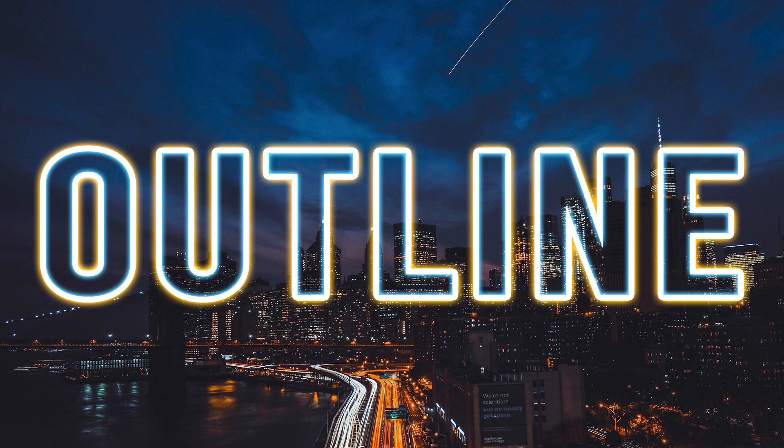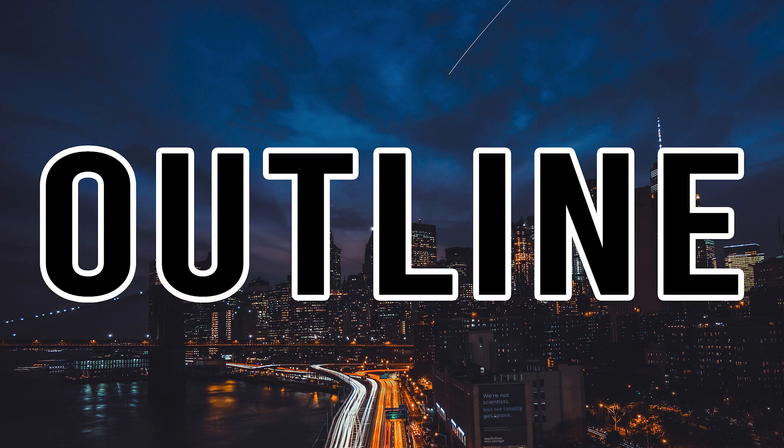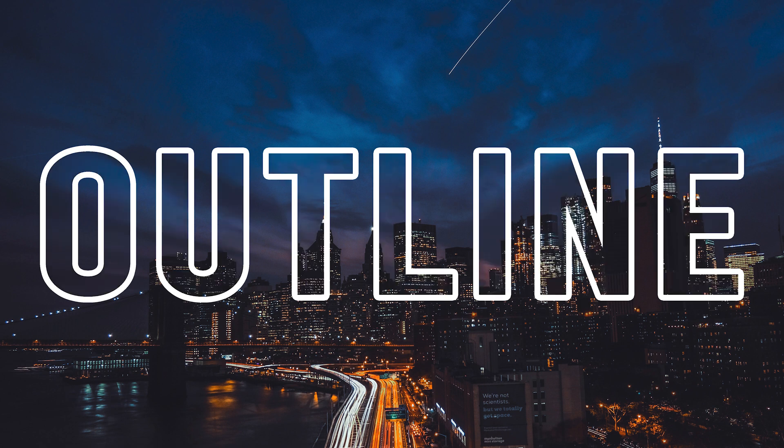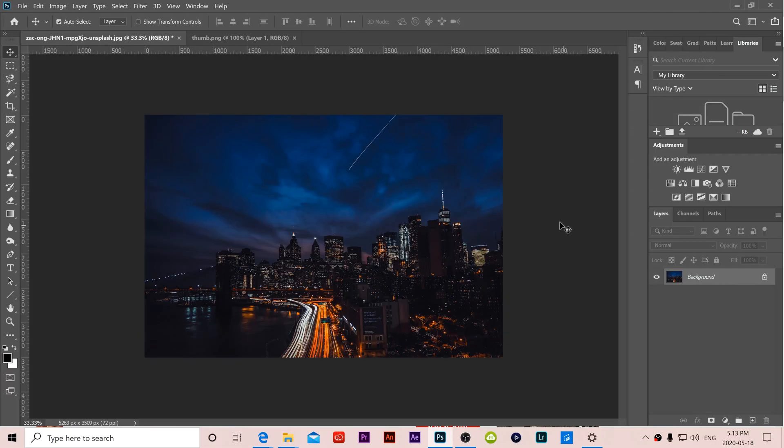Welcome to another Photoshop tutorial for beginners. In this video we're going to learn how to outline text that is see-through and then add a little glow on it.